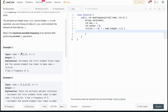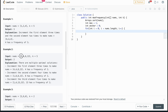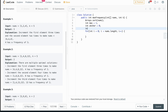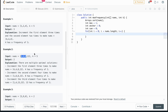To track how many k's we've used, we maintain an int sum representing the sum of all elements currently in the window. As we iterate, we add each new element to sum. When we shrink the window, we subtract the removed element from sum. This lets us calculate k's needed: the greatest element times the window length gives the sum if all elements were equal to the max, and subtracting our current sum tells us how many increments are required.